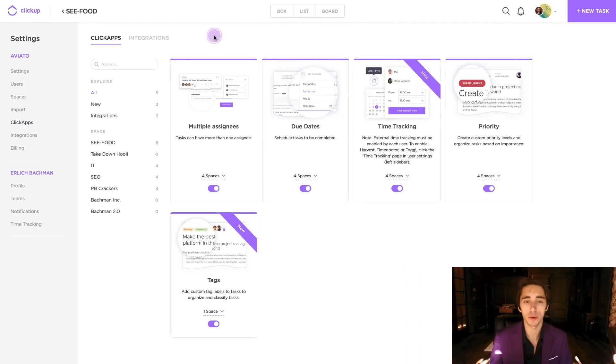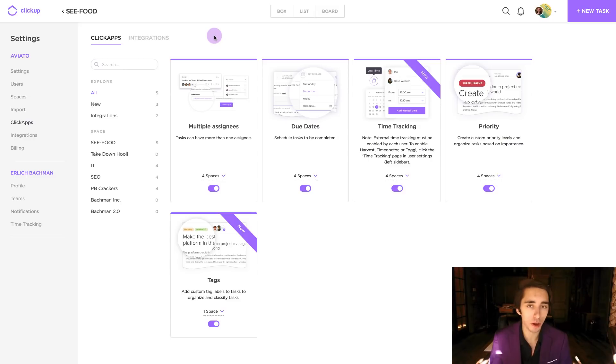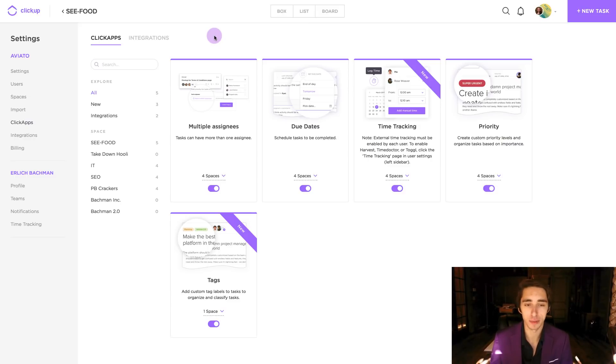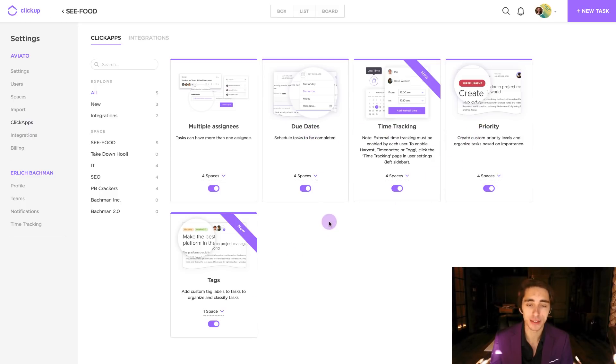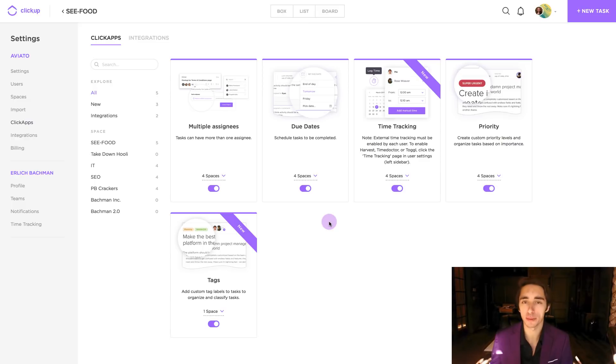And once we've done this, we're now in a window where we can see all of the variety of ClickApps that ClickUp offers that allow you to stay more productive. For example, we have multiple assignees, due dates, time tracking, priorities, tags, and so many more that we have coming down the pipeline in the next coming months.